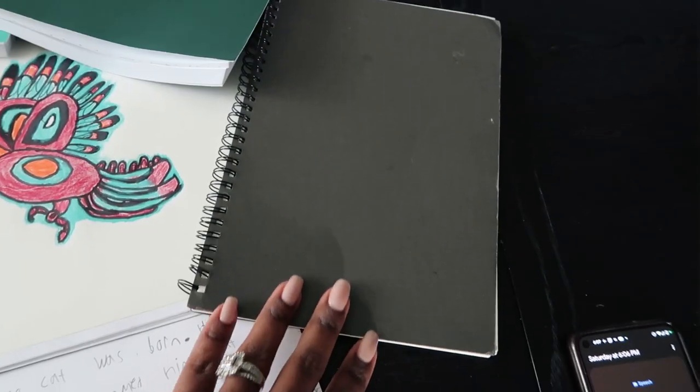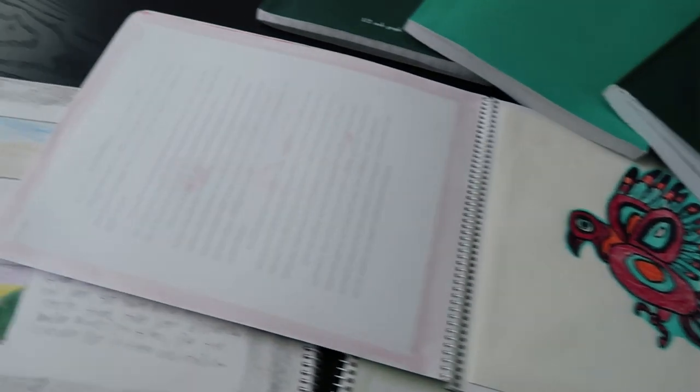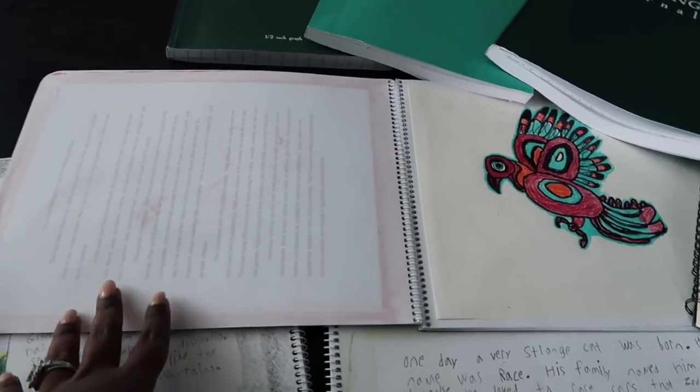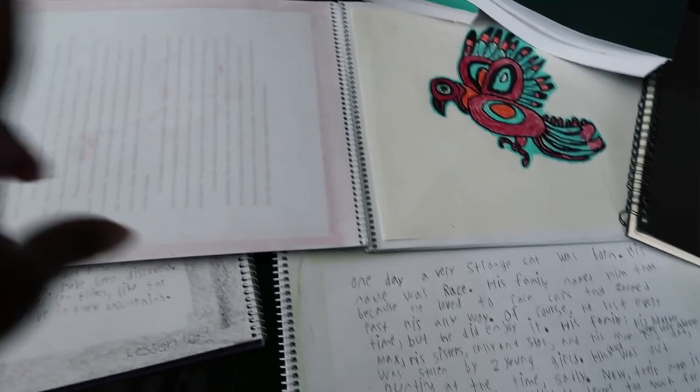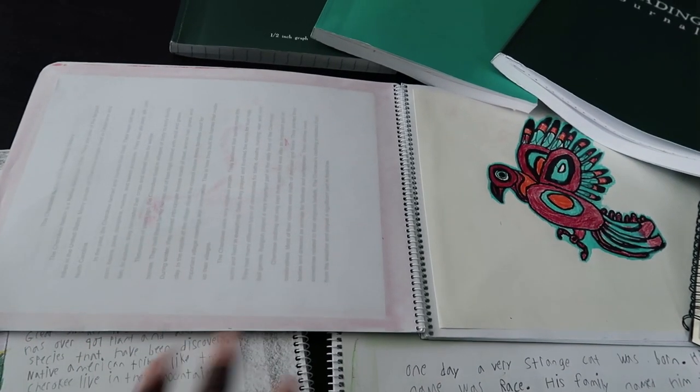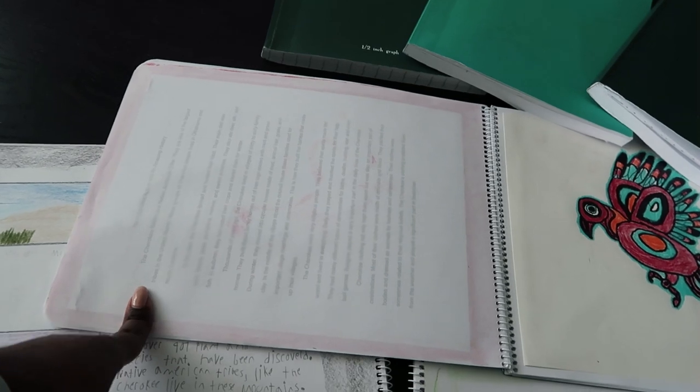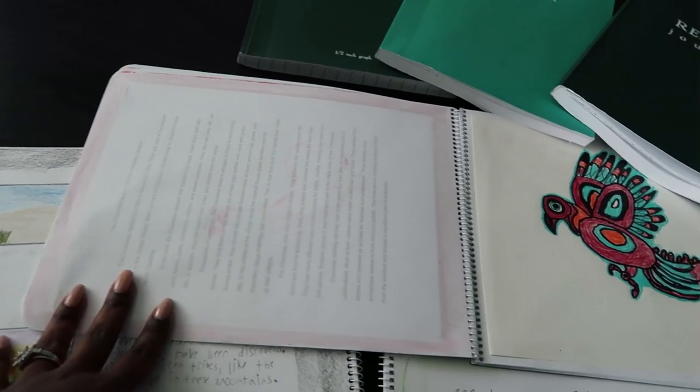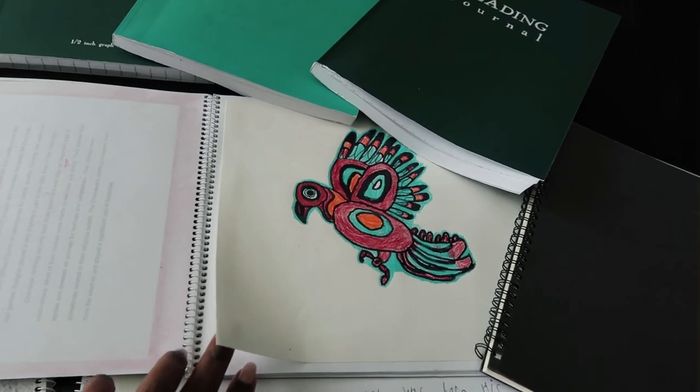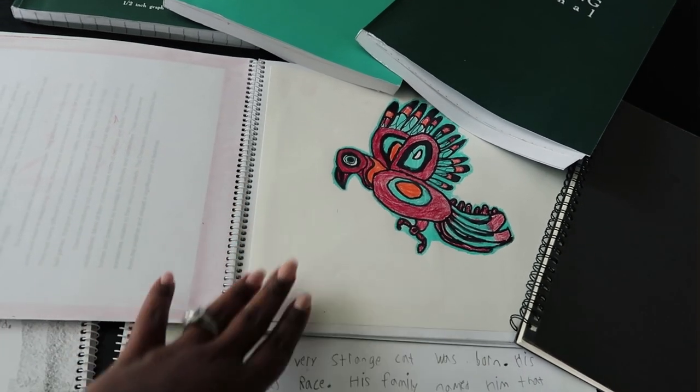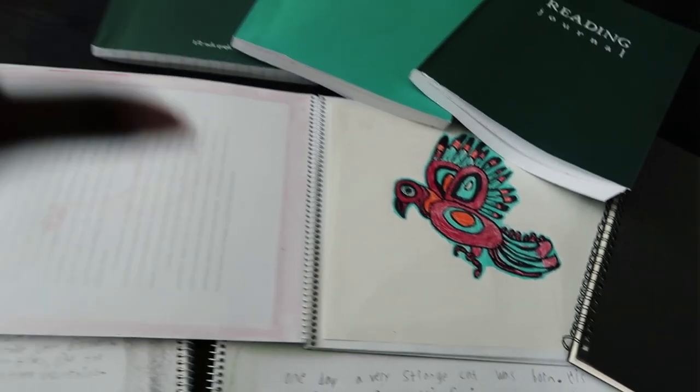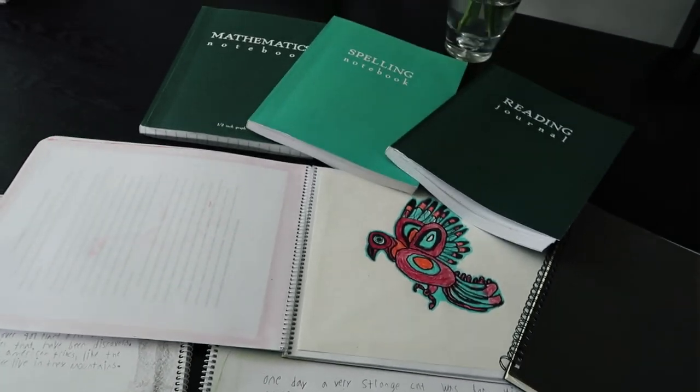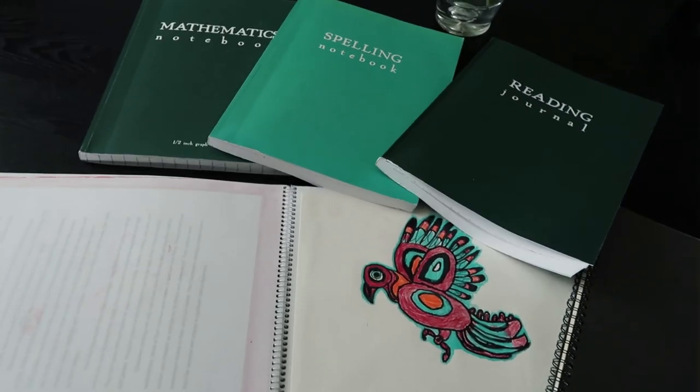He also had a daily journal and then he had main lesson books for social studies and science and English. He went through about two for each subject this year. He had started learning to type his papers and we added them into his main lesson books. Sometimes he would draw in his main lesson books, and sometimes he would draw on a separate sheet of paper and add them in. But these notebooks were a must for us in our daily homeschool.